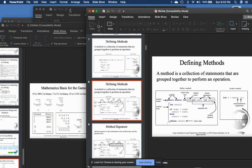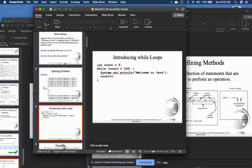In chapter four we also discuss loops. These are repetitions. Loops can execute a block of code as long as a specified condition is reached. Loops are handy because they save time, reduce errors, and can make code more readable.